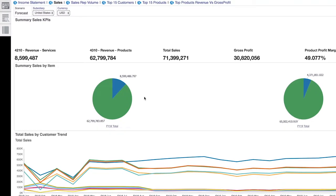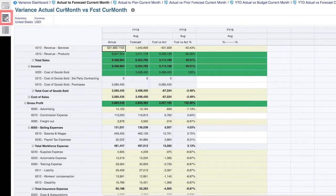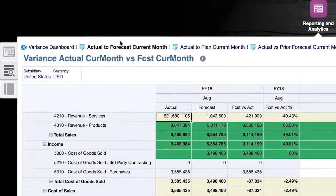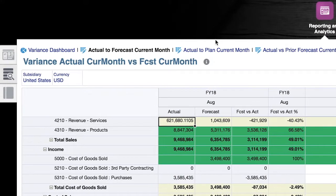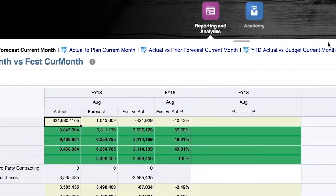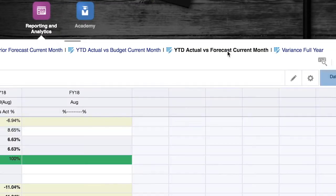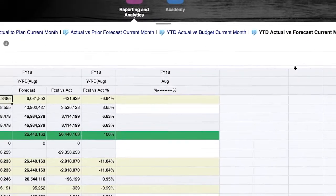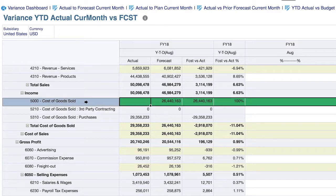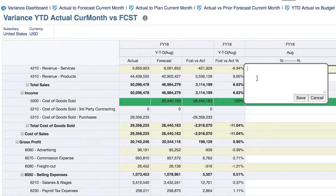Let's finish up by reviewing our pre-configured variance reporting templates. As you can see, there are a variety of pre-configured variance reporting templates, all of which incorporate dynamic traffic lighting against tolerances, as well as flexible commentary.